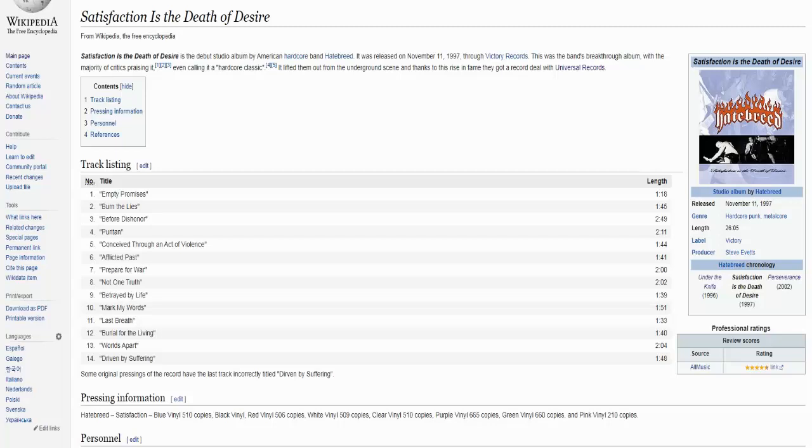Hi everyone, I'm Jim and welcome to the review of Satisfaction is the Death of Desire, the debut studio album by the band Hatebreed. Today we're celebrating the 25th anniversary of the record, so I decided to go back and see if it still holds up or not.